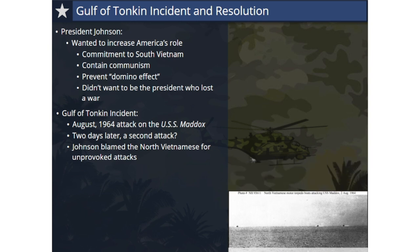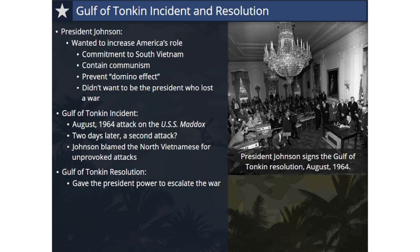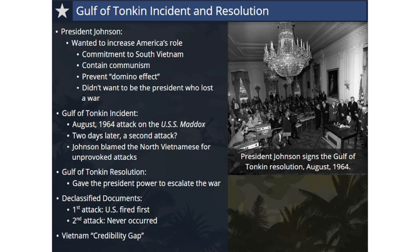Johnson used these events to escalate U.S. involvement in the war. Just days later, Congress passed the Gulf of Tonkin Resolution, which gave the President power to escalate the war without an official declaration of war. In fact, during this lengthy war, Congress never officially declared war against Vietnam, and as a result, the Vietnam War is considered an unofficial war. Declassified documents later revealed that in the first incident with the USS Maddox, the U.S. fired first, not the North Vietnamese, and that no attack actually occurred two days later. Johnson had used these events as political cover to escalate the war, thus beginning his problems with a credibility gap.